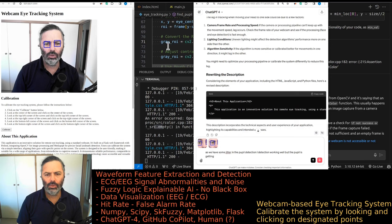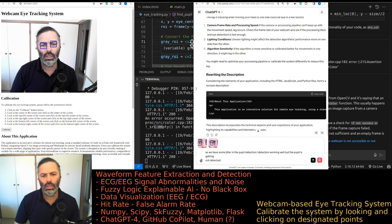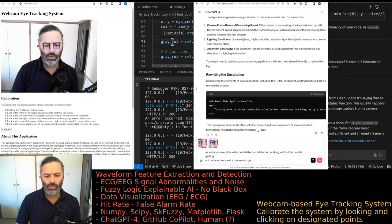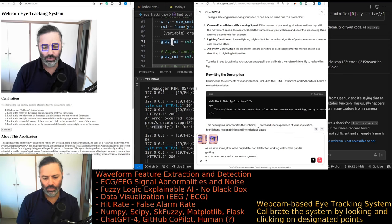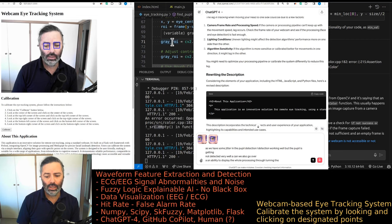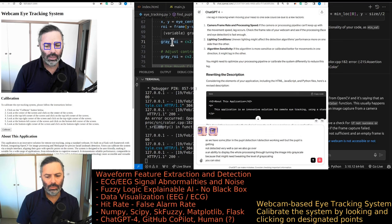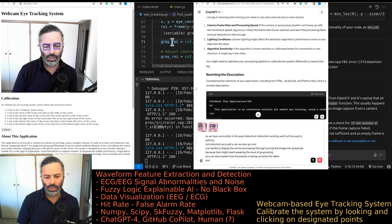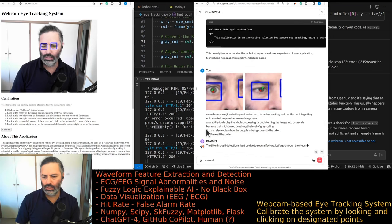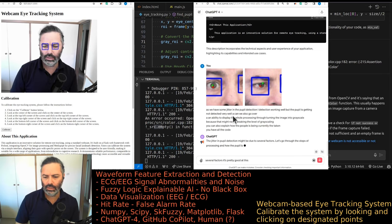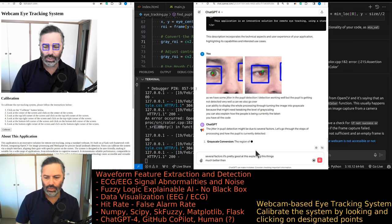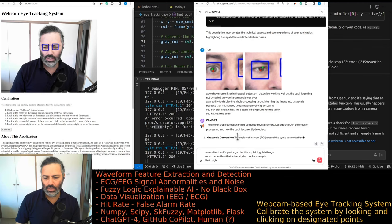We also want the ability to display the whole processing pipeline — turning the image into grayscale, which might need tweaking the level of grayscaling. We asked GPT-4 to explain how the pupil is currently being detected given all the code. It's pretty good at explaining these things — much better than a university lecturer who might have hundreds of students to take care of.